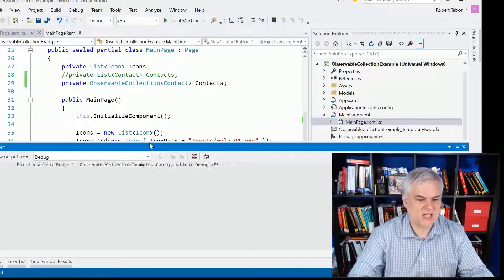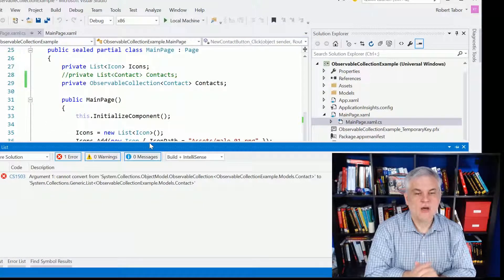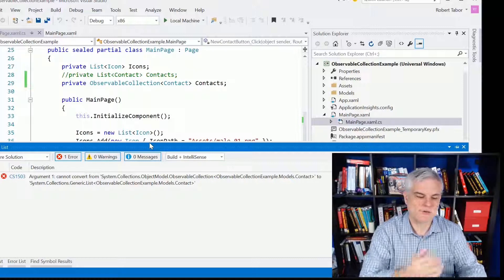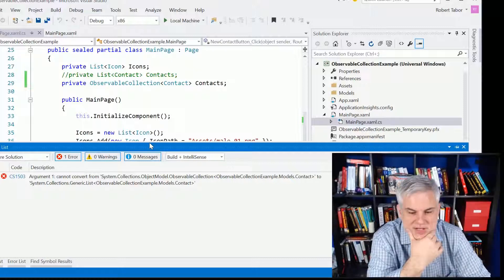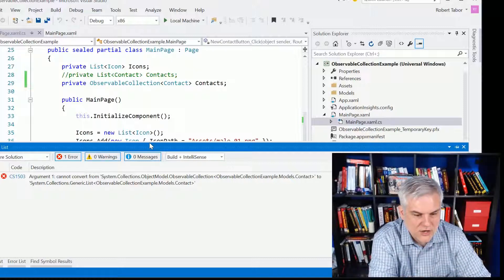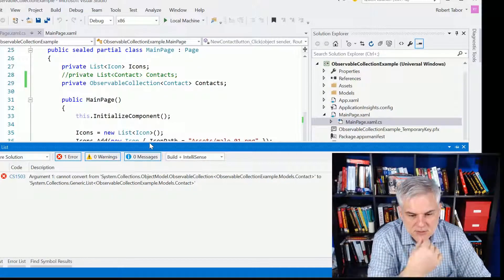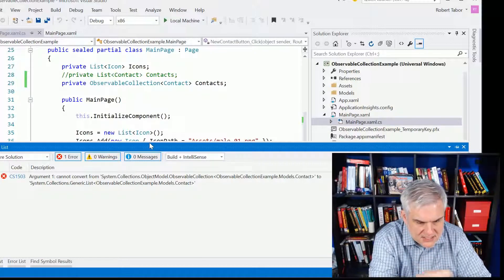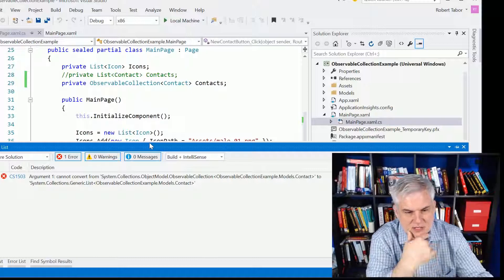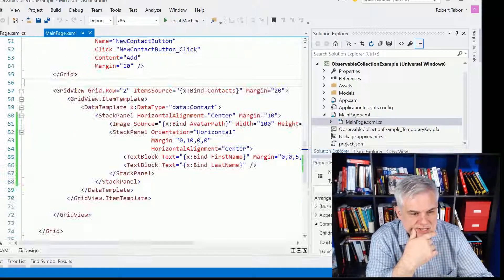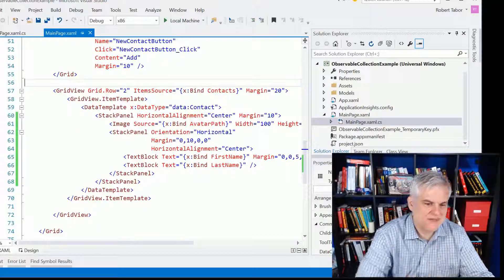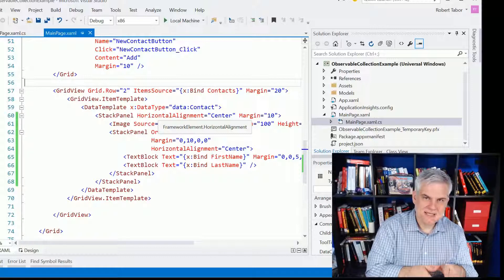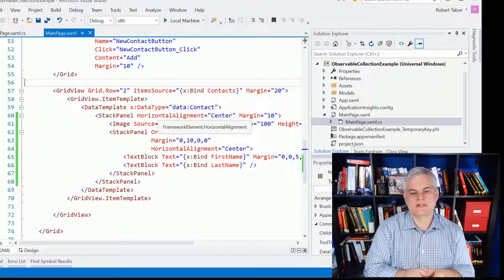So let's build the application and — we get an error. Why do we get an error that we cannot convert from ObservableCollection of contact to a list of contact? Well, the reason is because of the way that we're binding to our data.